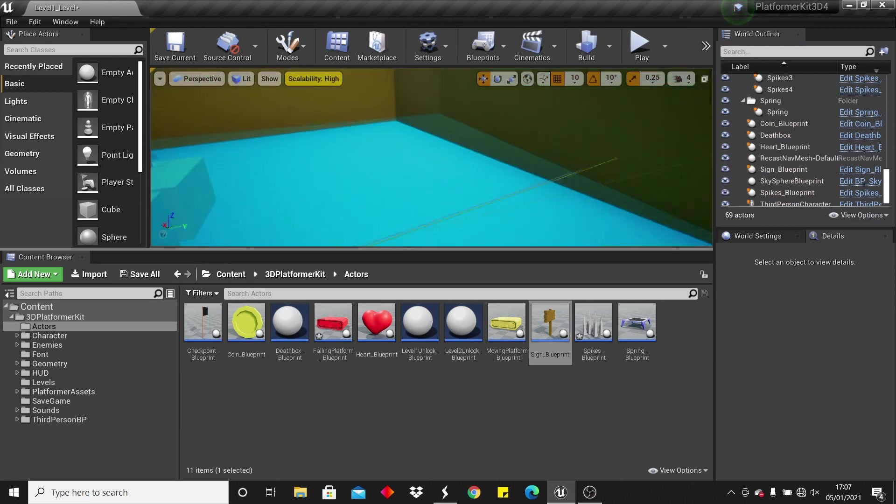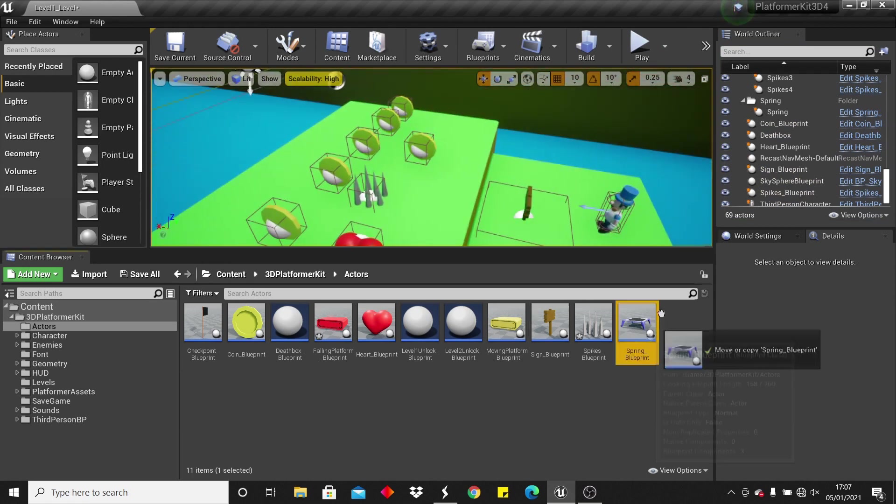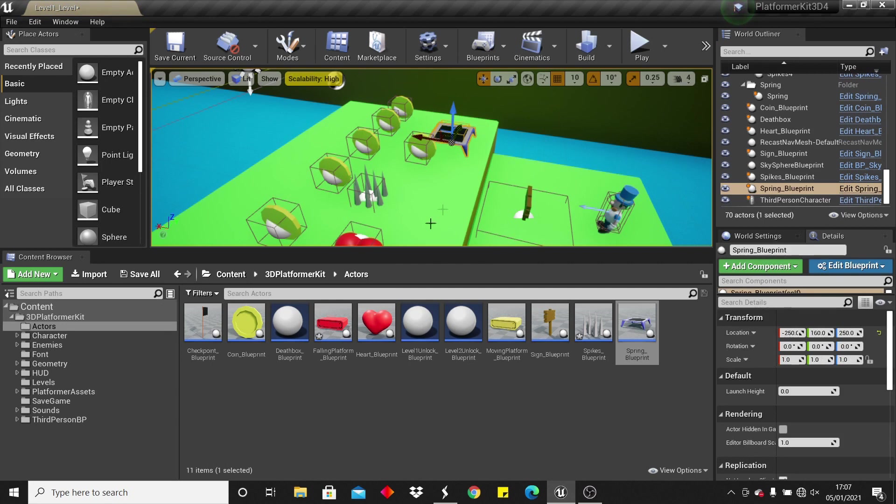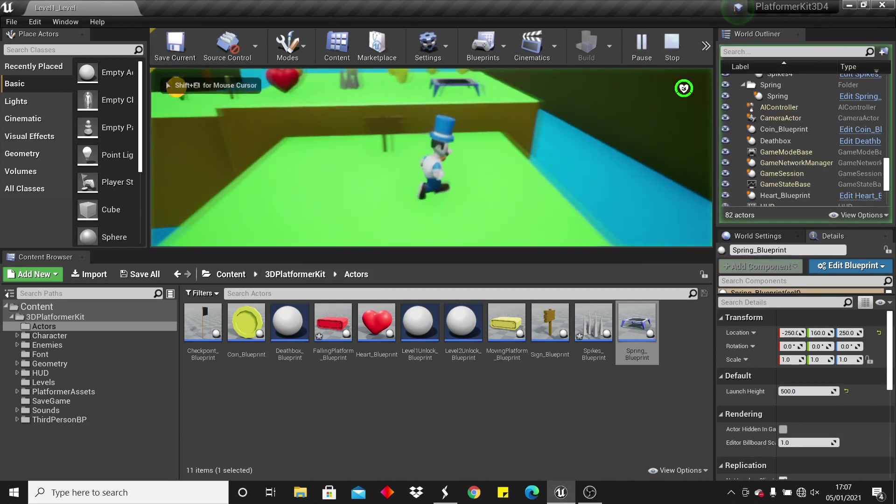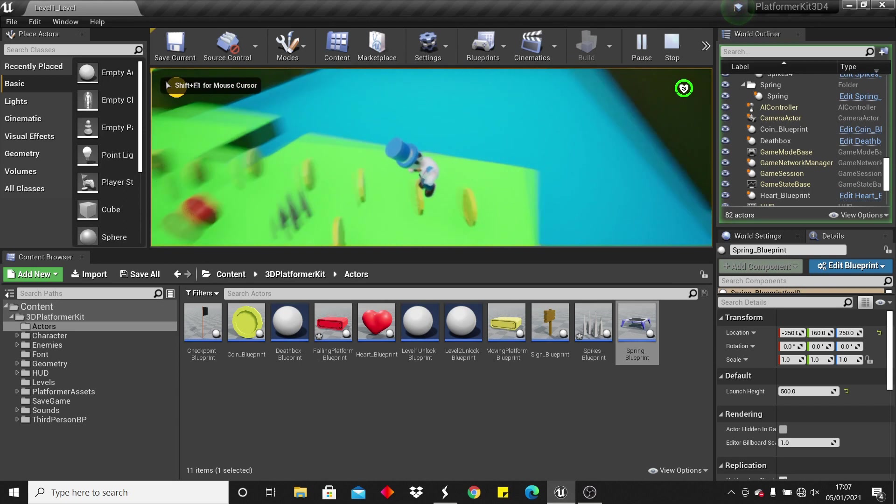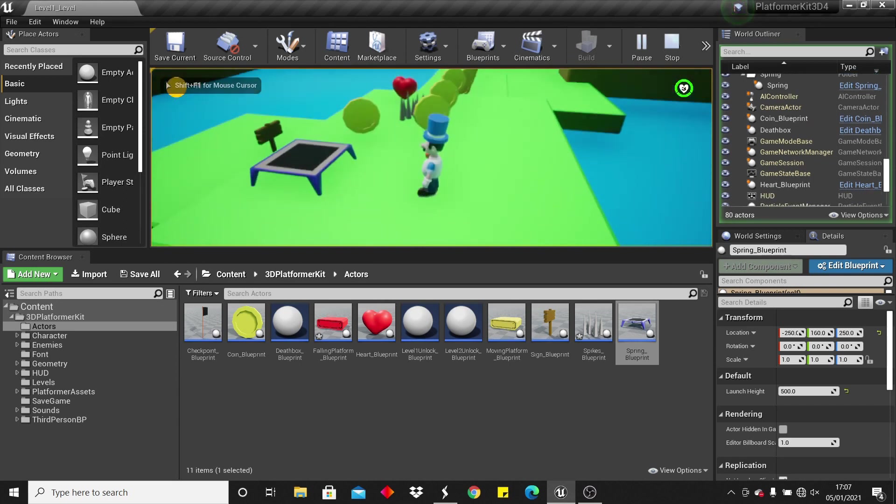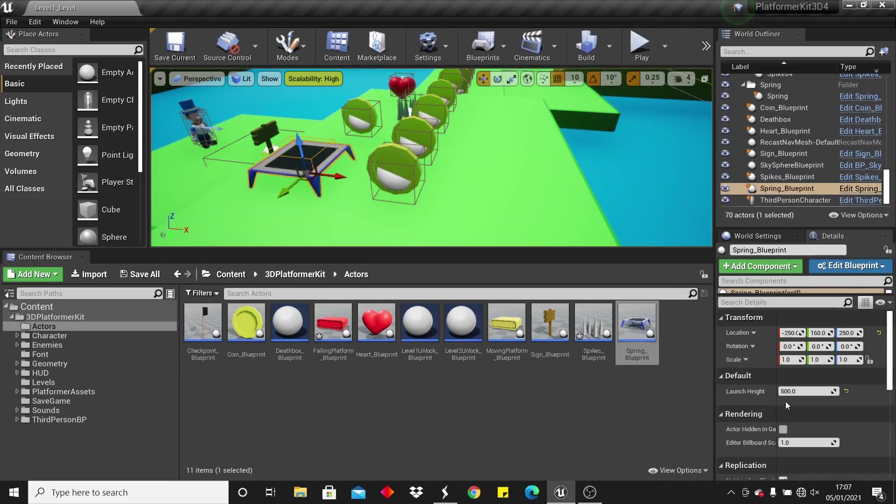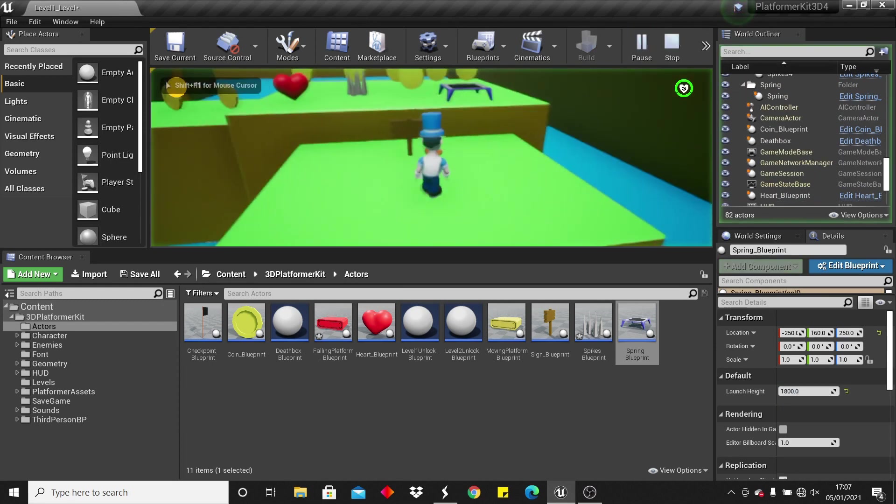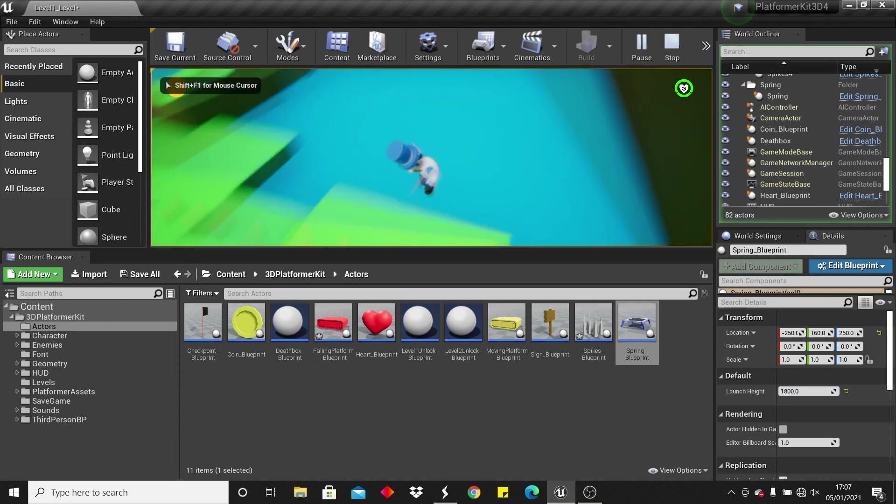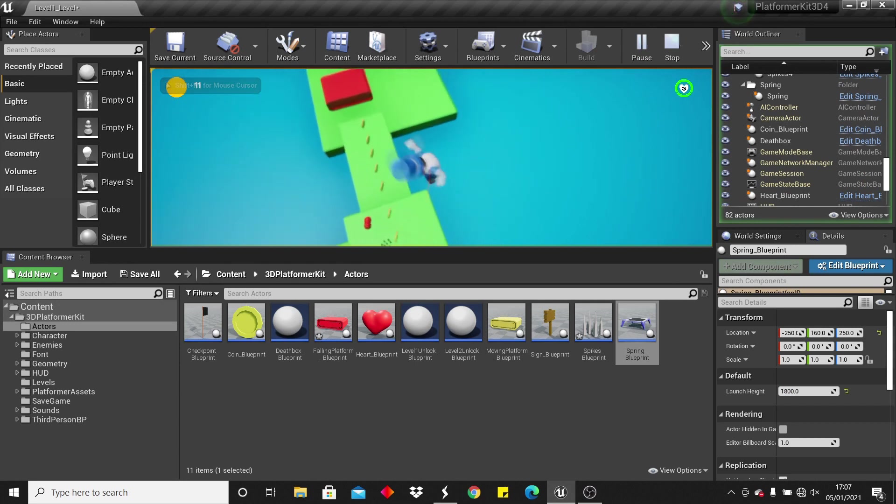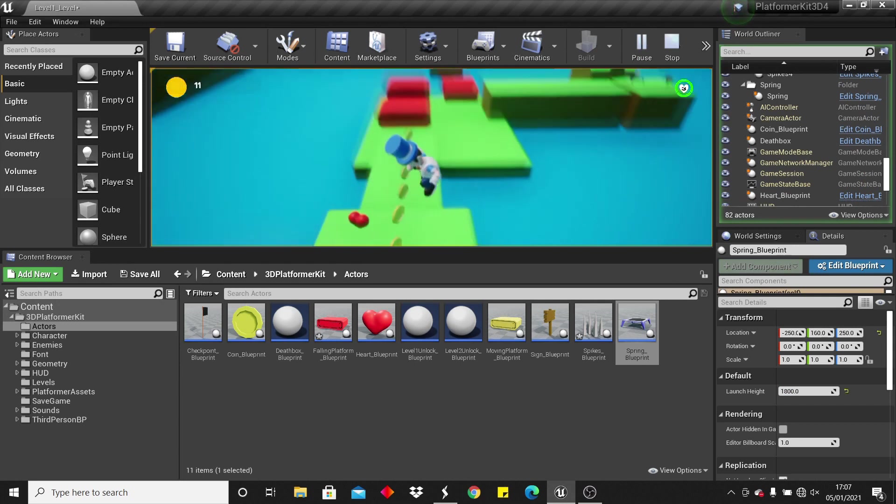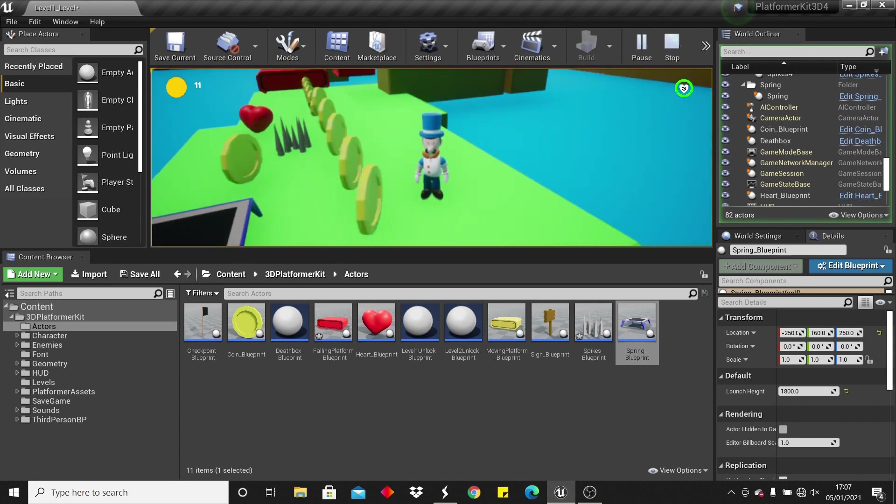And then one other actor are these trampolines, so you can control how high each trampoline goes. I can make this one something like 500, and if I jump on trampoline, it will launch me 500. If that isn't very high, so maybe you want to increase it to something like 1800. If I click play, jump on trampoline, it will launch me really high. So maybe that's a bit too high, but those are basically trampolines.